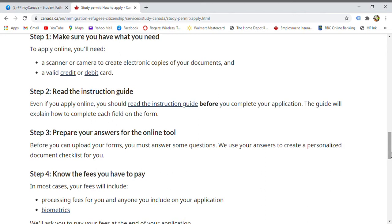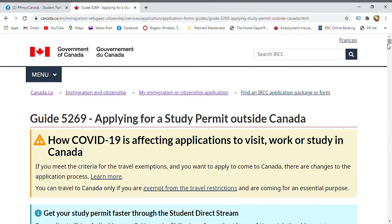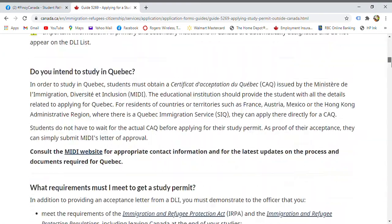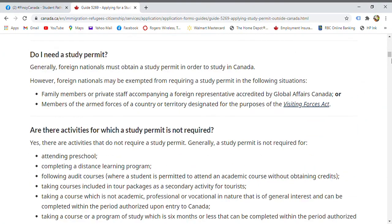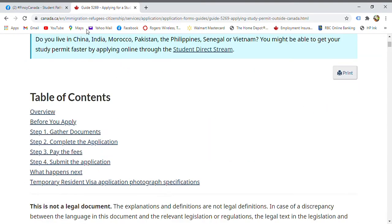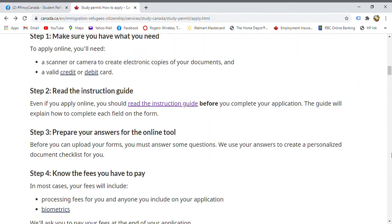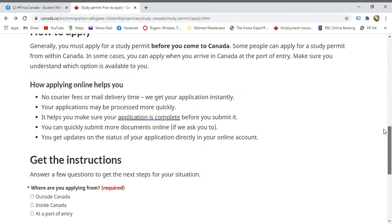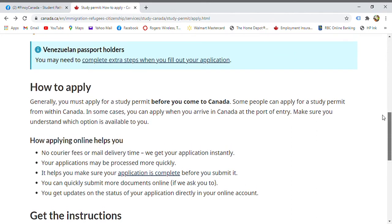Step 2: Read the instruction guide before completing your application. Click the instruction guide first — it contains important information that is very helpful for each applicant. Make sure you read it so you understand what information is being asked of you.